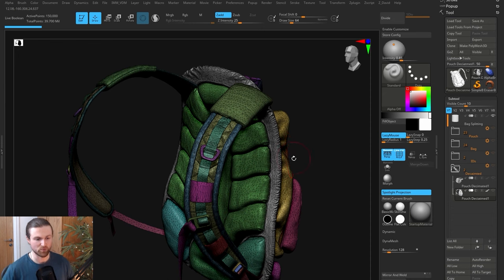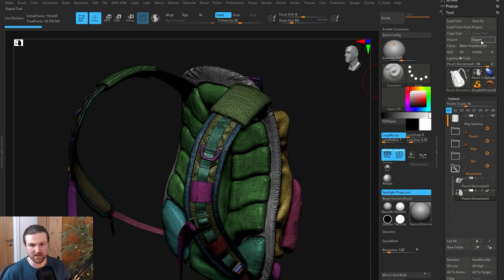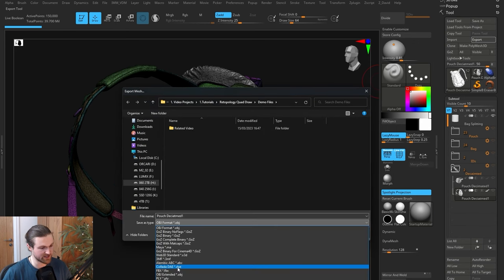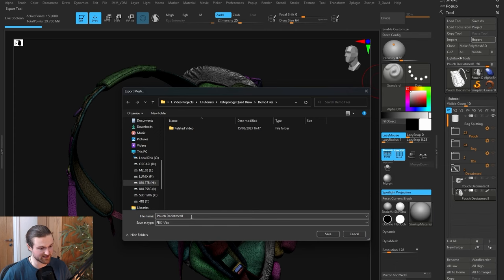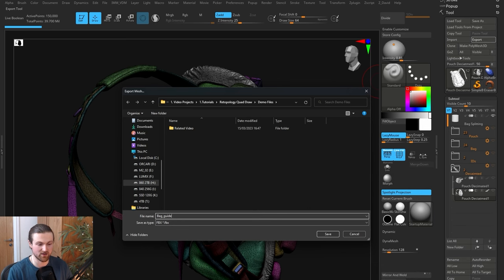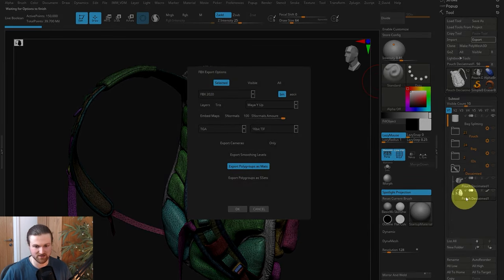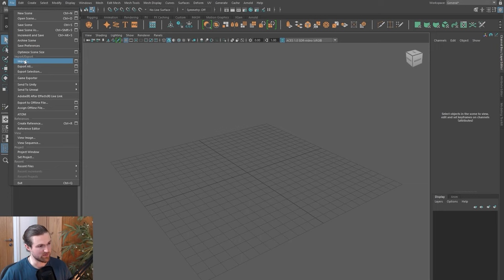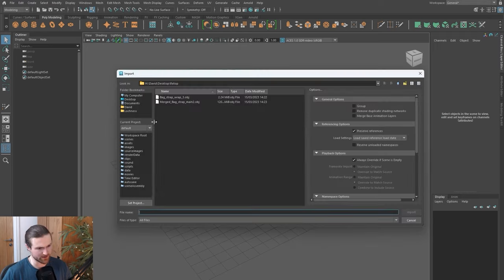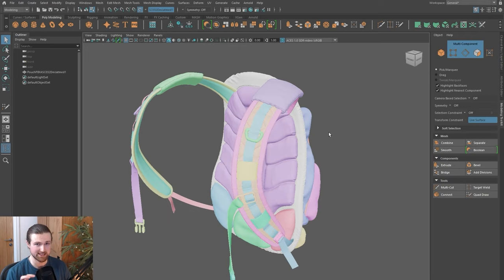I'm going to export this into Maya and show you a couple of issues that might arise and how we fix that. Come up to export, export as FBX, make sure you set the save as type to FBX and name it. My naming convention — this is a guide, so I go bag underscore guide so I know the reference. Select the one highlighted in the sub tools and press OK. In Maya, we've imported the decimated guide.